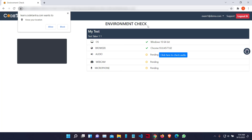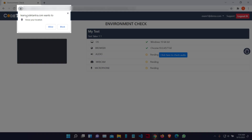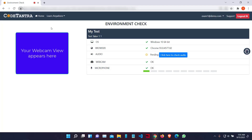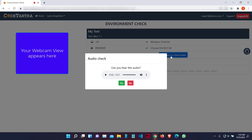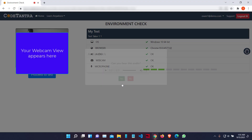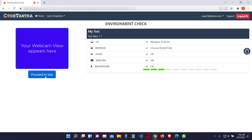Once I click on Open Test, I will come to the environment check page. Here, a number of permissions will be asked by the browser, so you need to allow all permissions in order to start the test. I am going to click Allow for the location, then Allow for the camera, and then Allow for the microphone. Once I do this, you will be able to see these are getting detected. The last thing is to check the audio — click on the button, then play the audio clip. Click Yes if you can hear this audio. Once these five checks are done, you need to click on Proceed to Test.